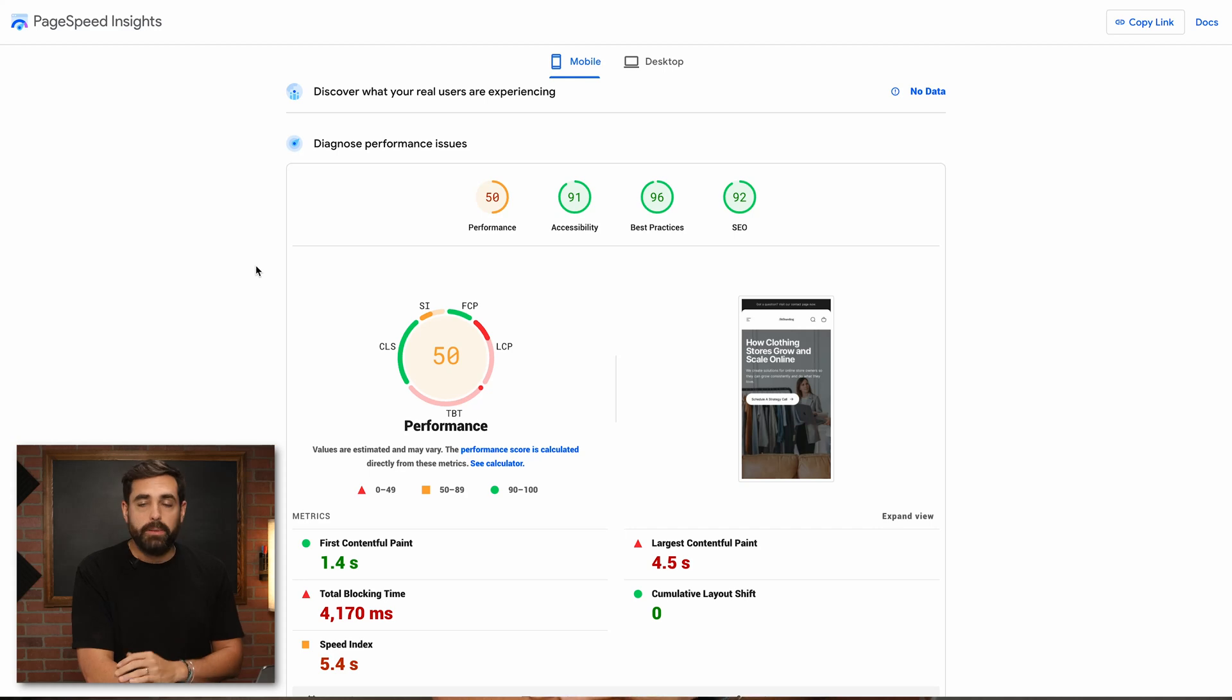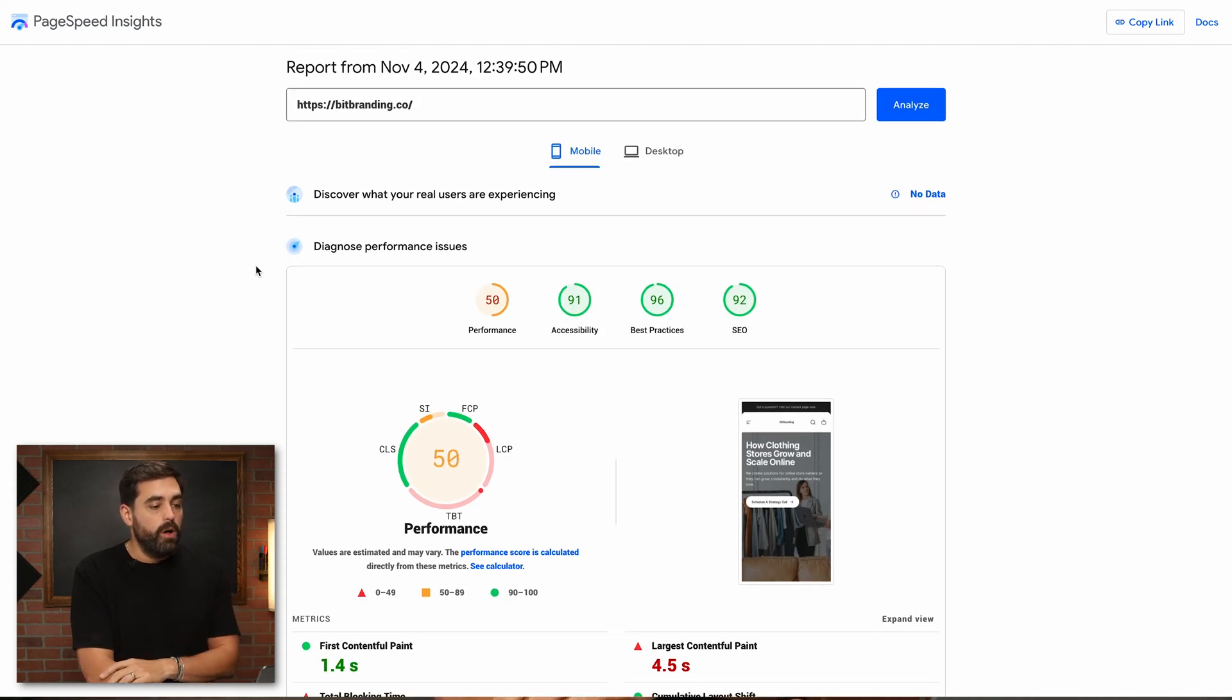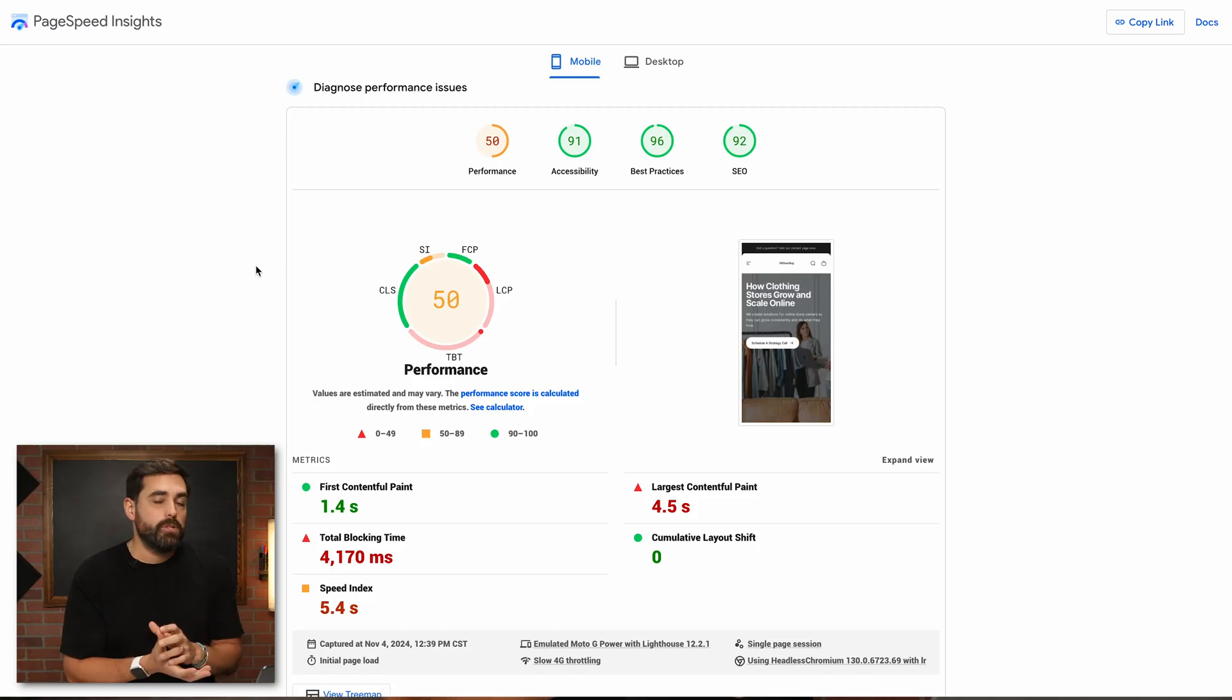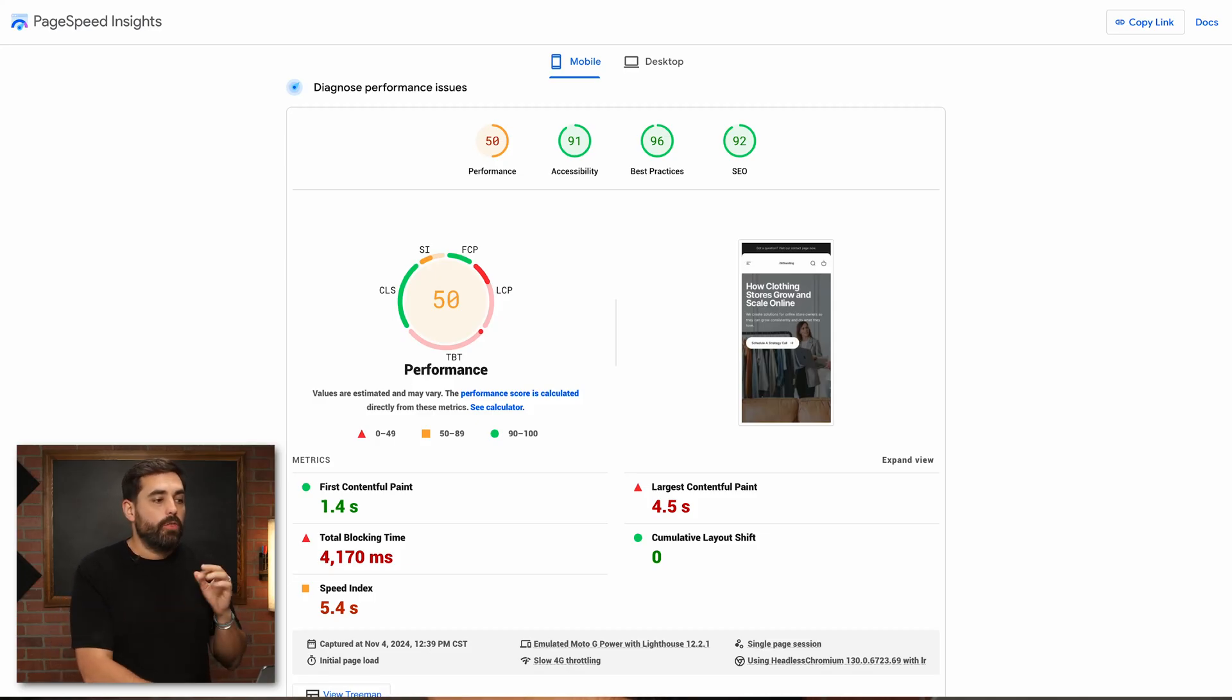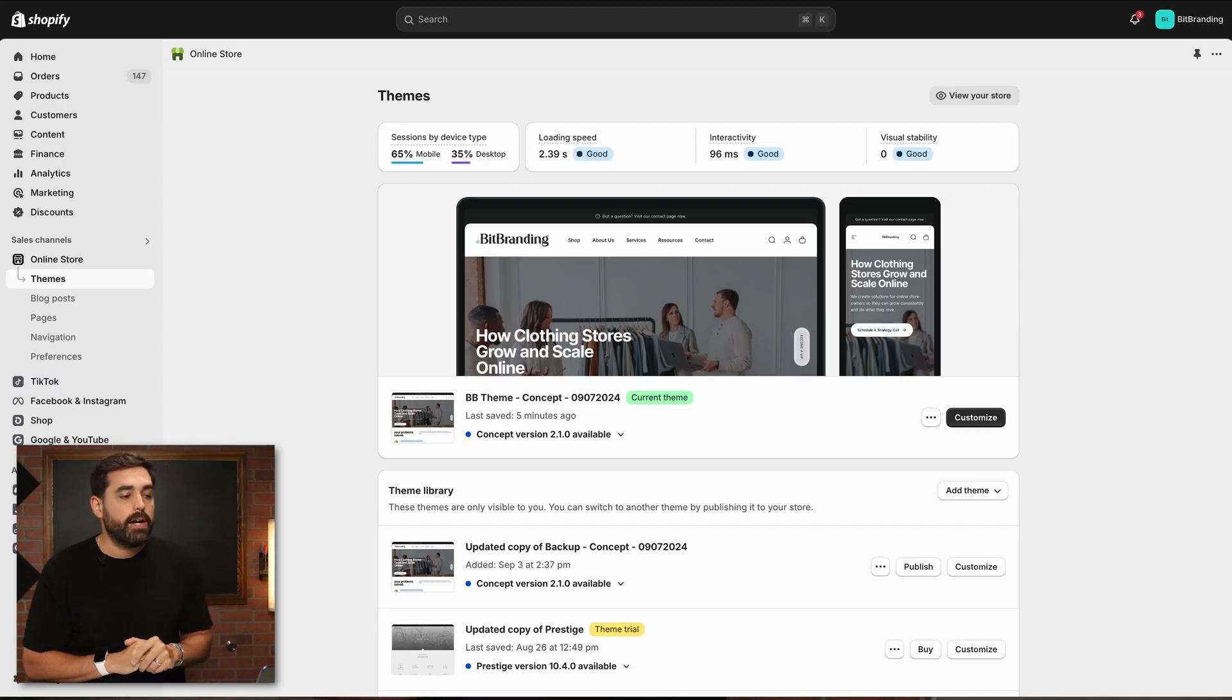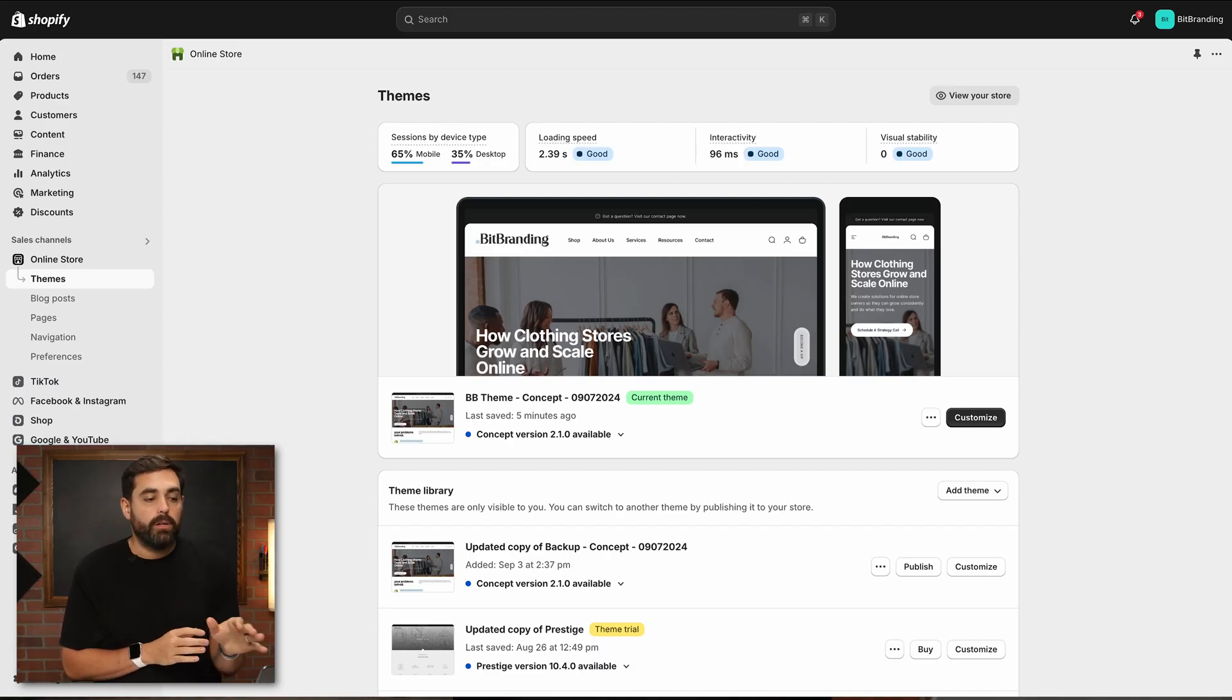You can go to PageSpeed Insights on Google and put in your URL and it will show you this number. This number really doesn't matter that much, doesn't move the needle that much. Google has come out to say there's three new metrics that we're going to track, and those three metrics are the ones that Shopify has also adopted here at the very top.